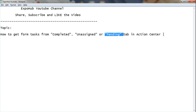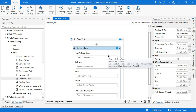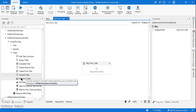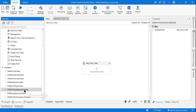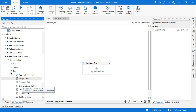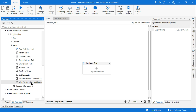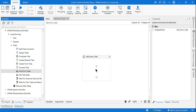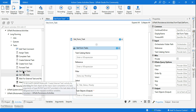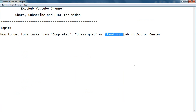How to get form tasks from the completed, unassigned, or pending tab in Action Center — let's see how to do that. For this, I'll be dragging and dropping. If you go to the UiPath Persistence Activities package and expand the Tasks section, there is something called 'Get Form Tasks'. I'm dragging and dropping the Get Form Tasks activity.